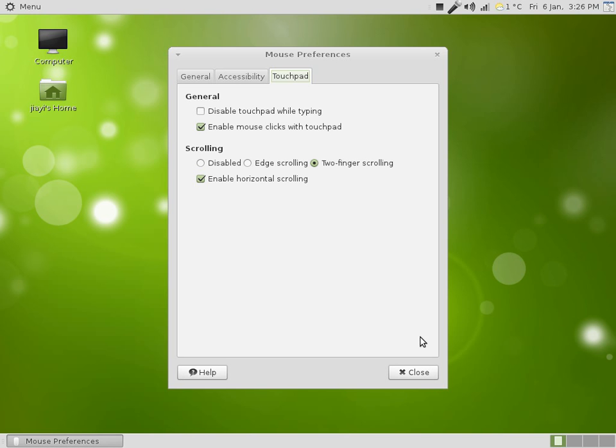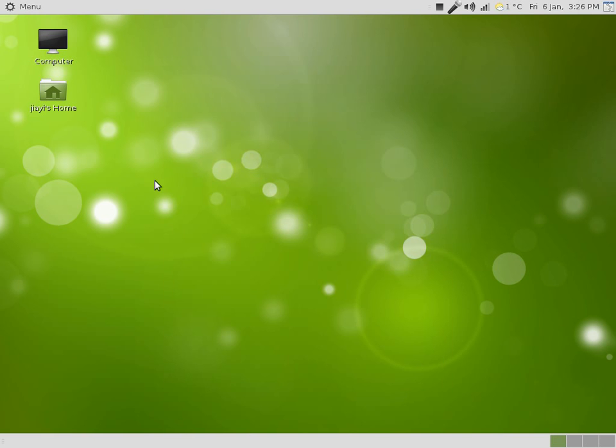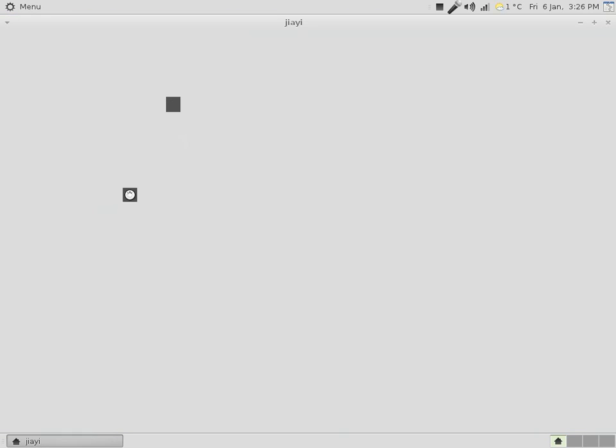So, close the window, and to test it out, you can go to your home folder, or, well, I guess, or the file system, rather.